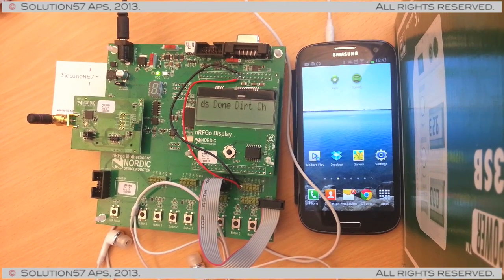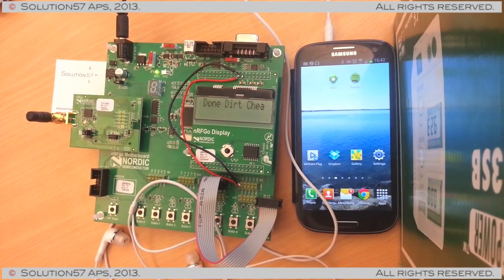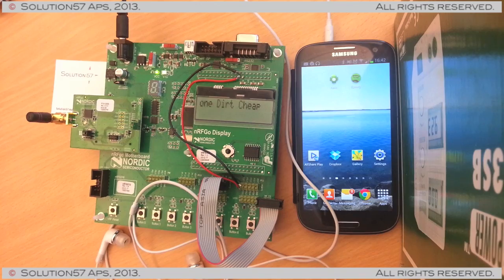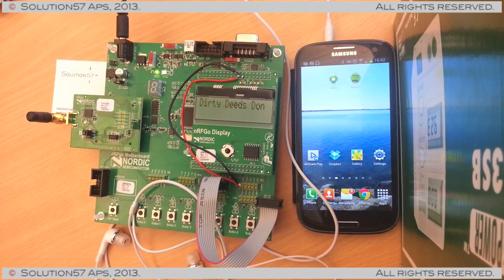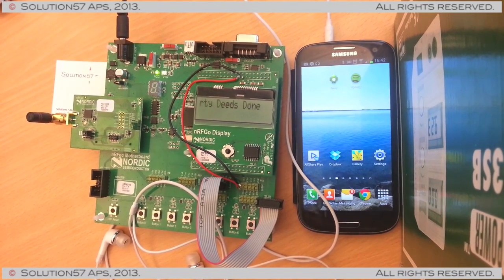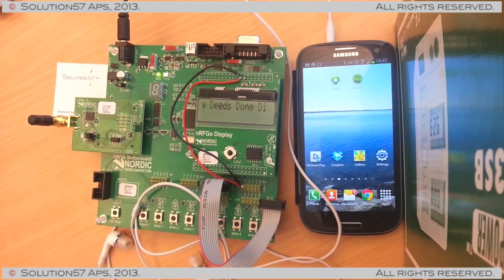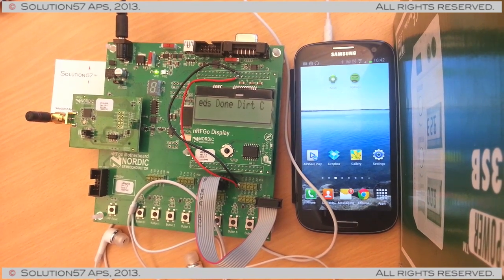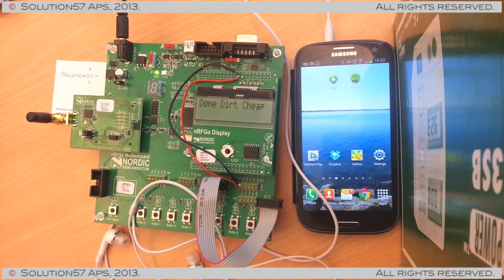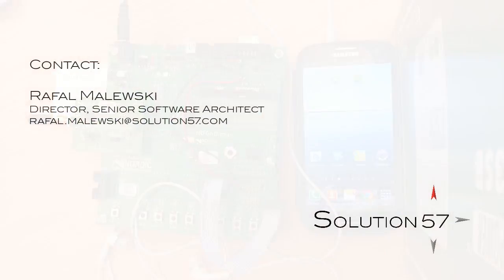As said before, this is a stock Samsung Galaxy S3 phone. It did require a bit of creative engineering to get access to the Bluetooth LE stack, but it's doable. If you're interested, contact us for details. Solution57.com.